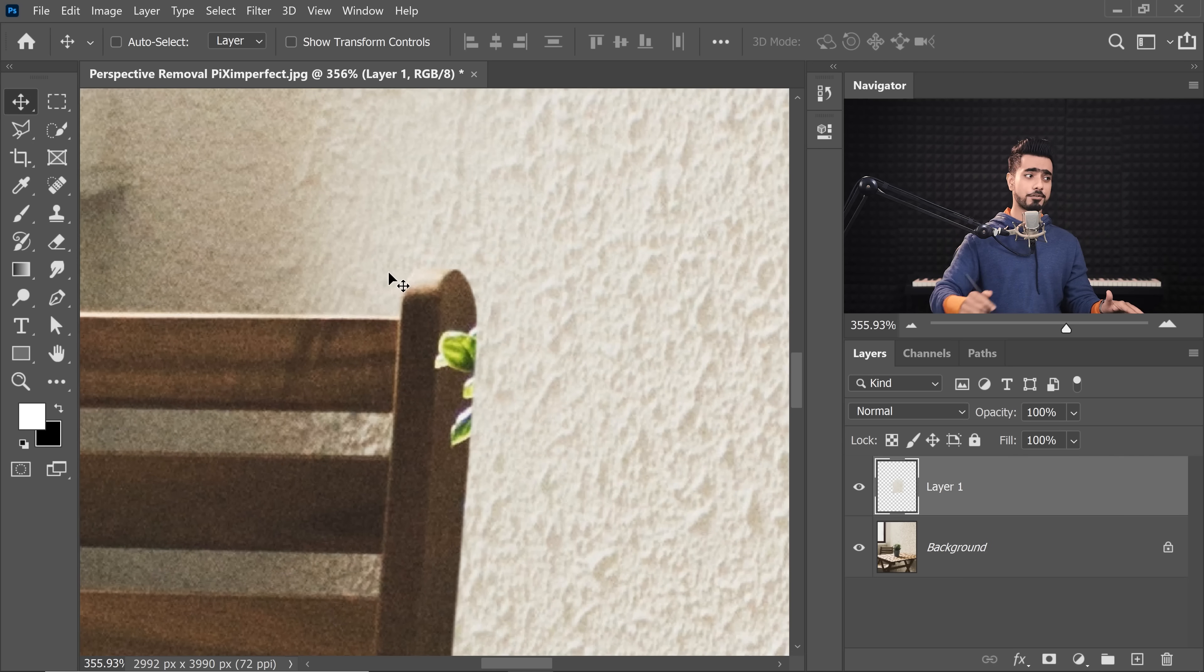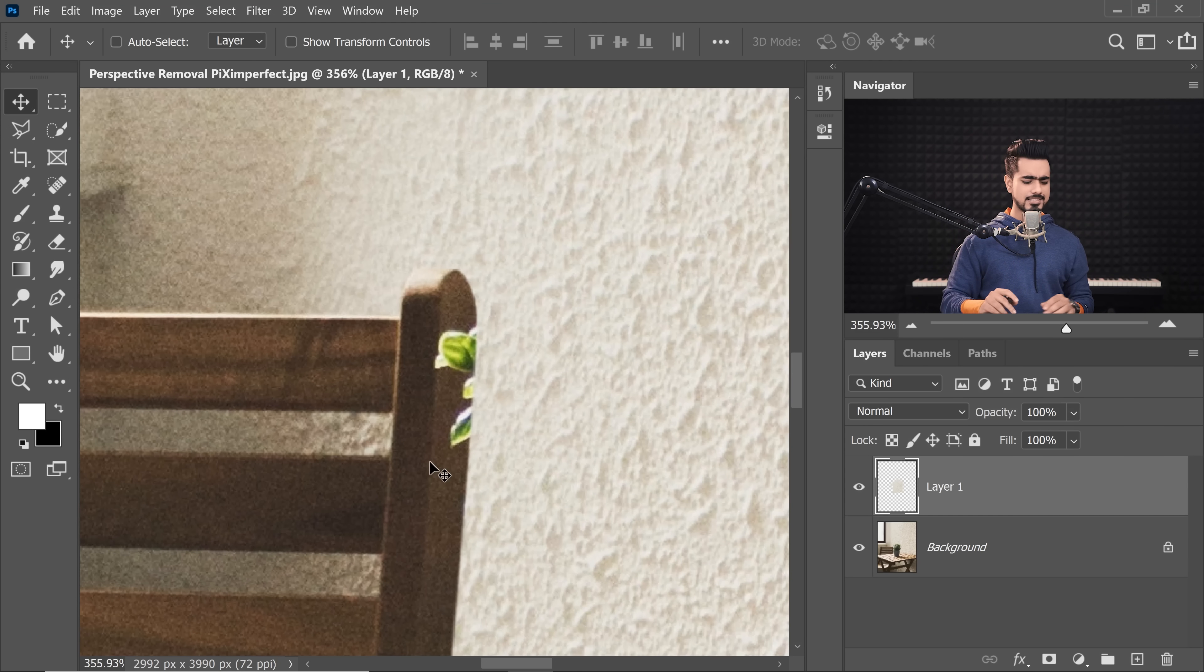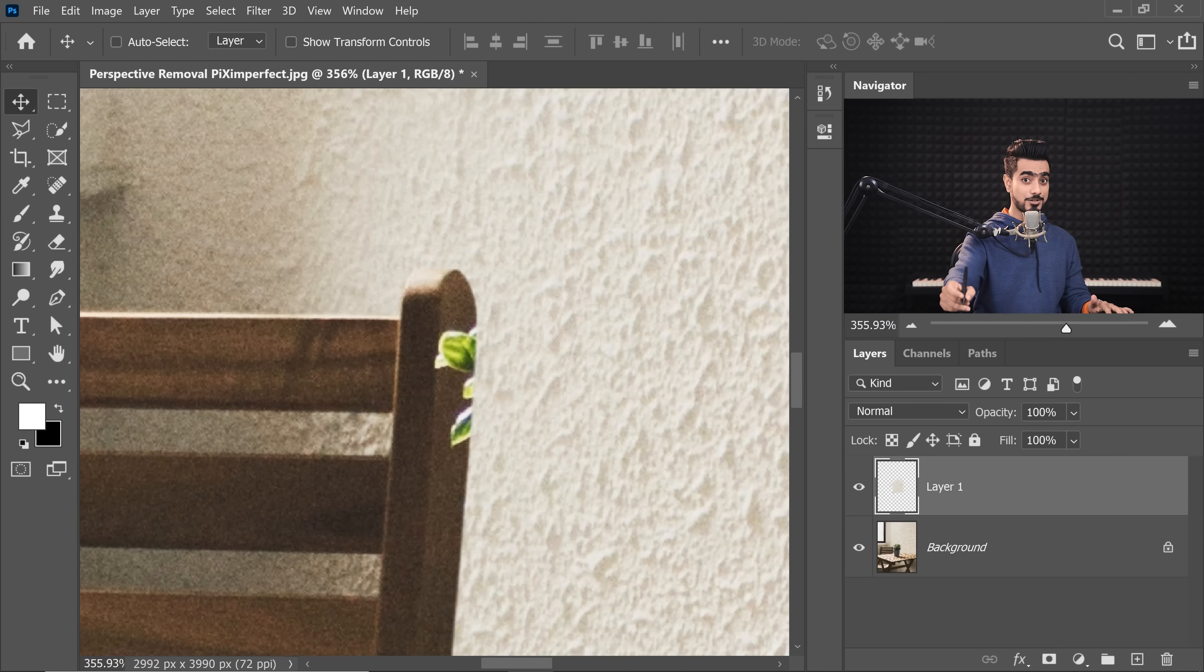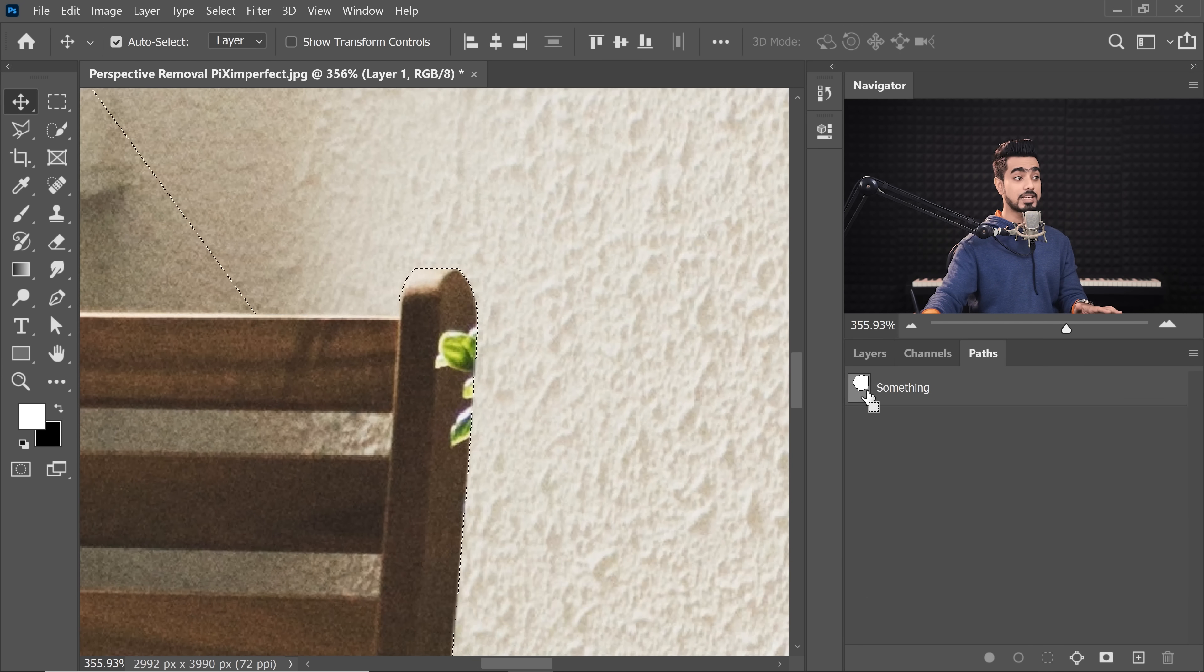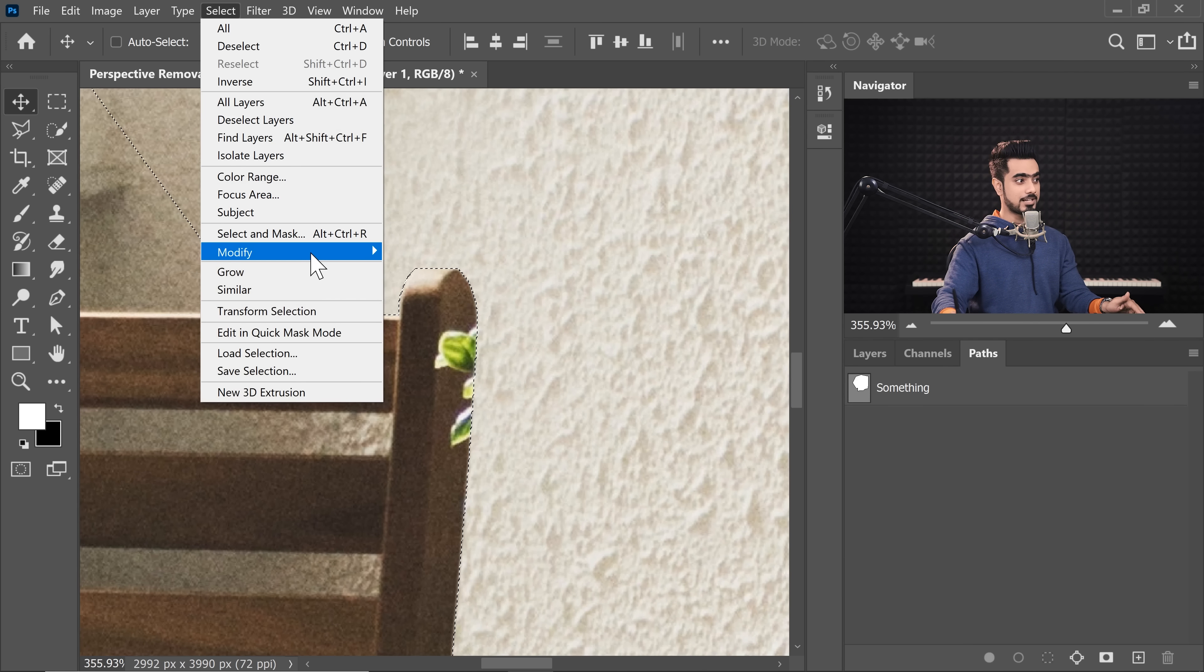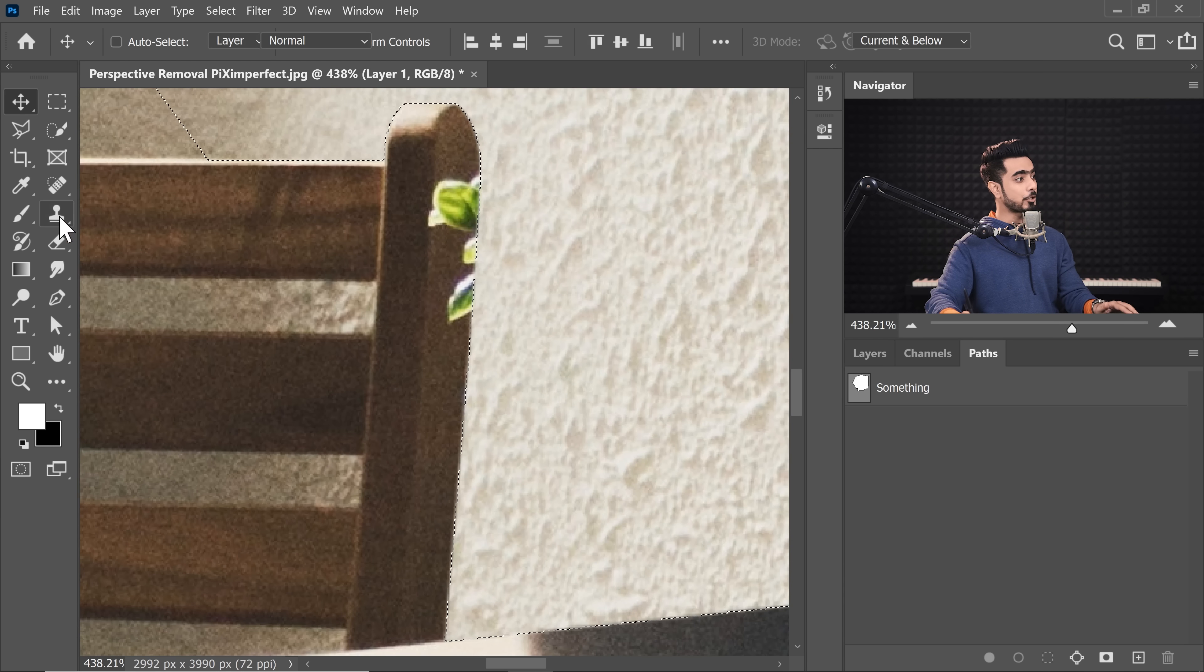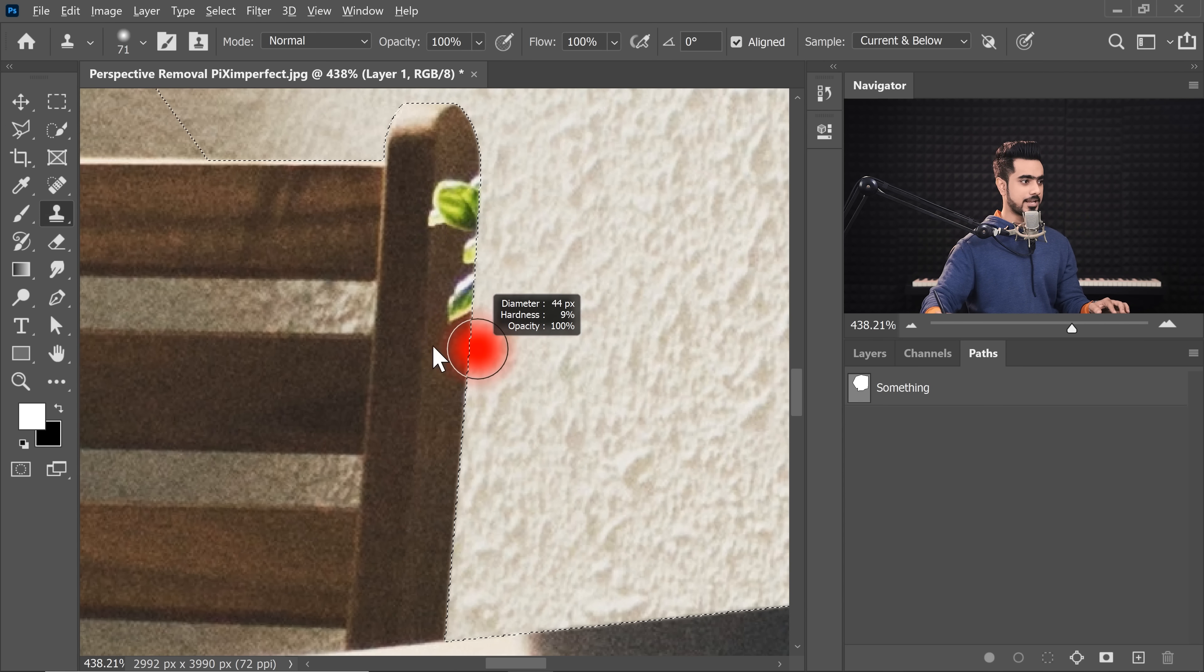Now again, my friend, we need to take care of these leaves and we might need the selection again. But I accidentally pressed Ctrl or Command D and we might have even gone a couple steps into the future. We want the selection back. We don't want to undo stuff. So how do you get the selection back? And that's why I asked you to save the path. Just go to the Paths tab, hold the Ctrl or Command, click on the thumbnail to get it back. If you want to feather it, you can do that as well by going to select Modify and then Feather.